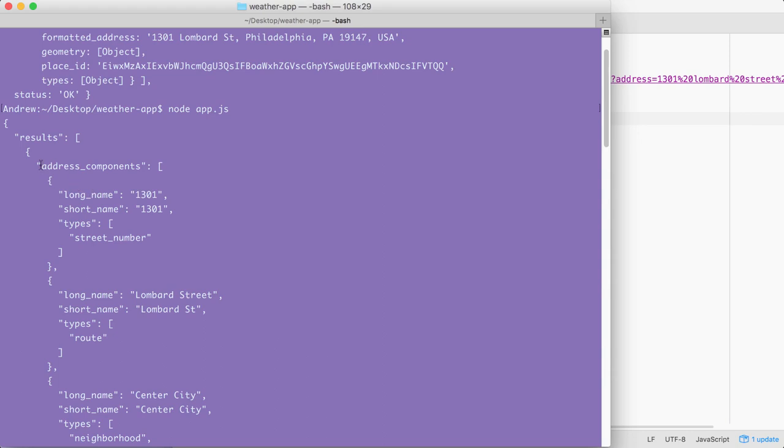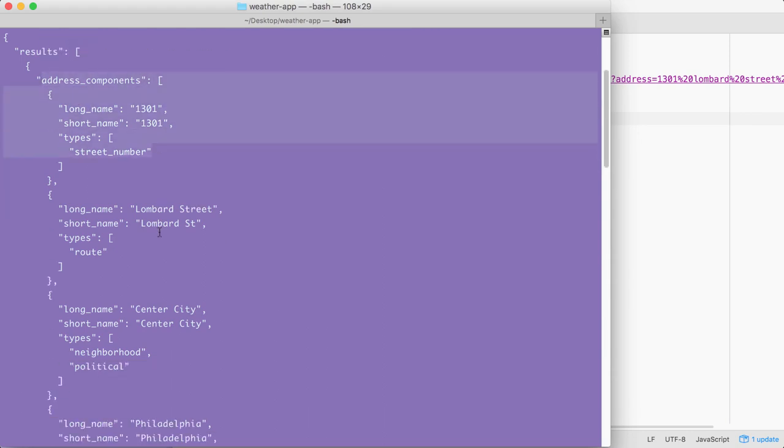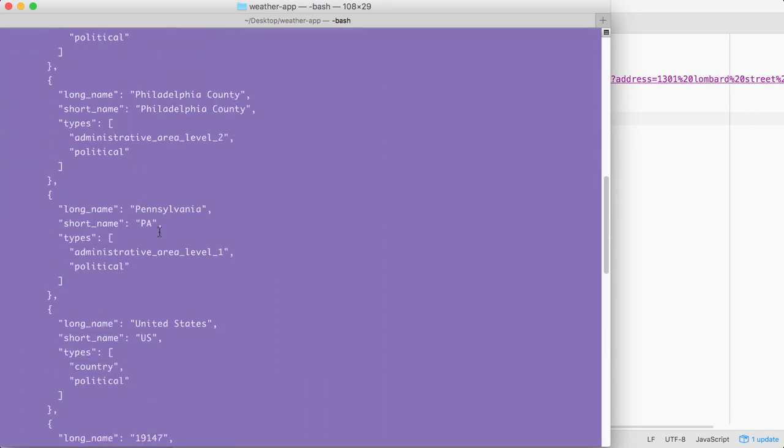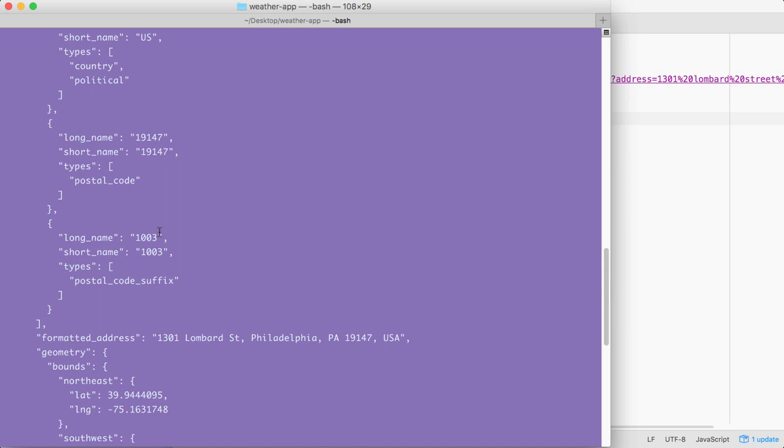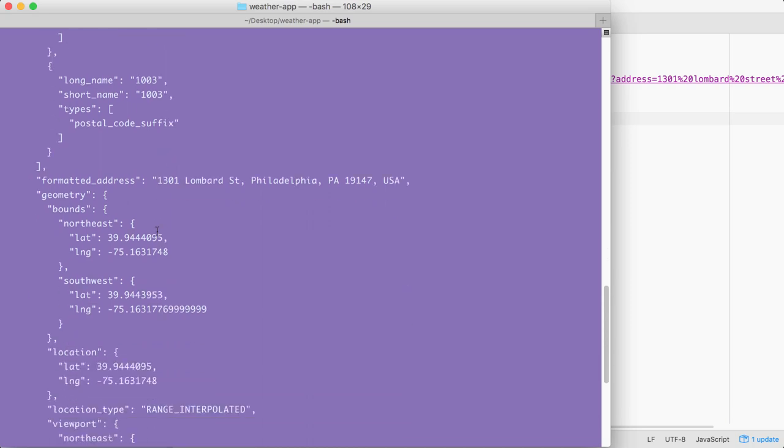Here, we can see the entire address components array. Everything shows up no matter how complex it is. Down below, we have our geometry object. This is where our latitude and longitude are stored, and you can see them right here.